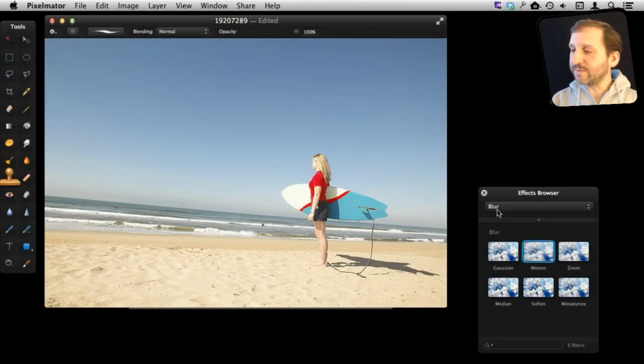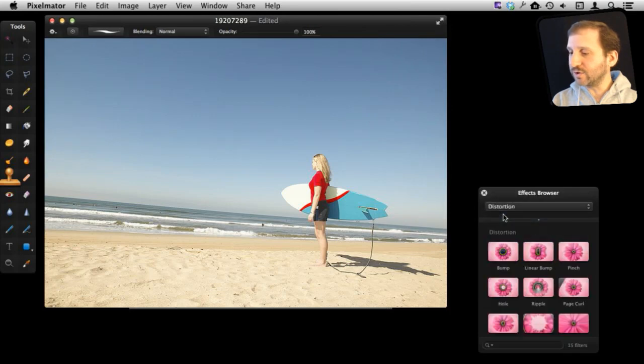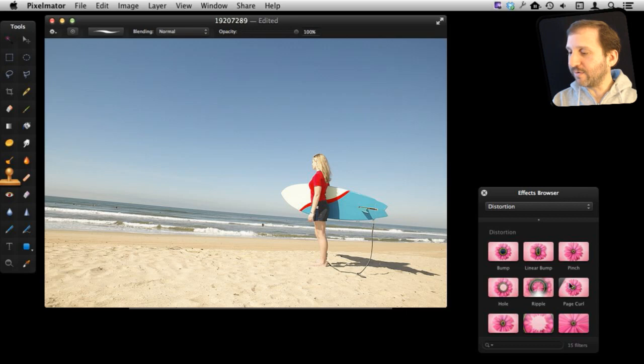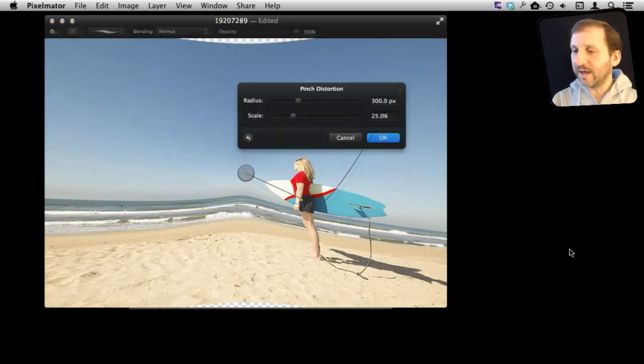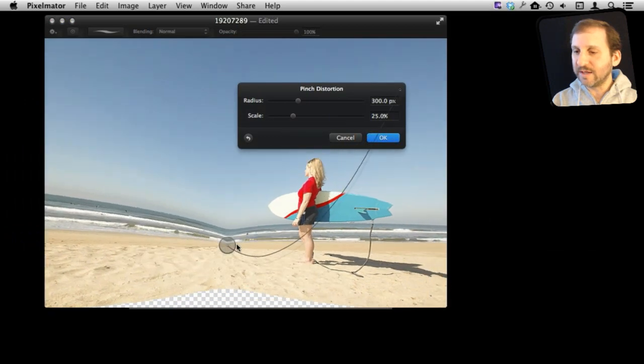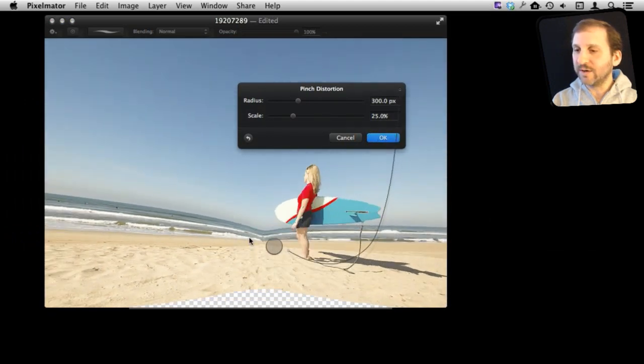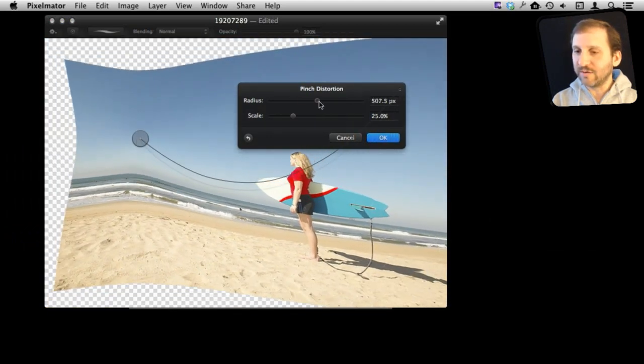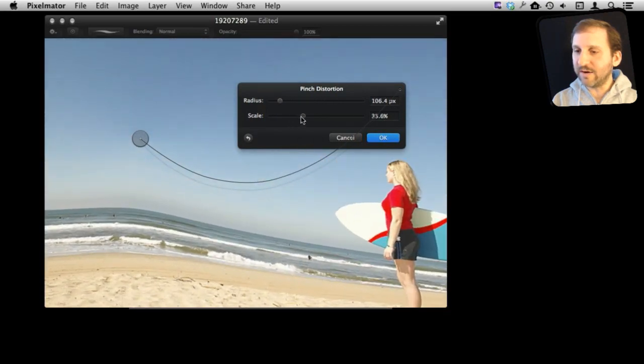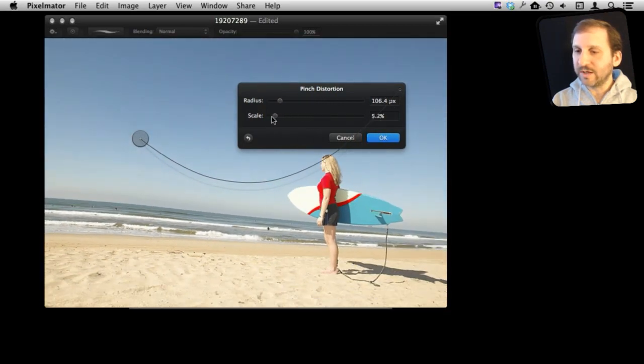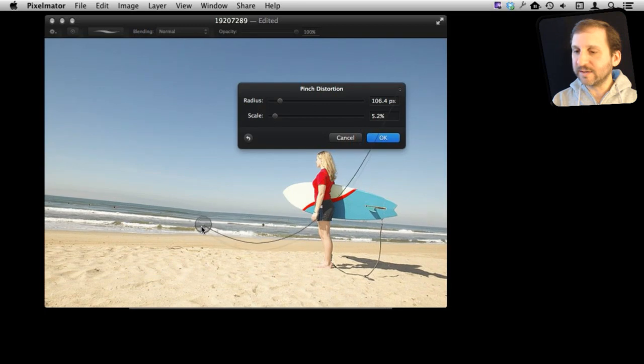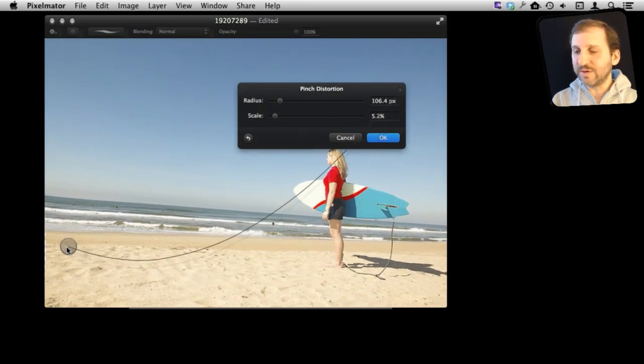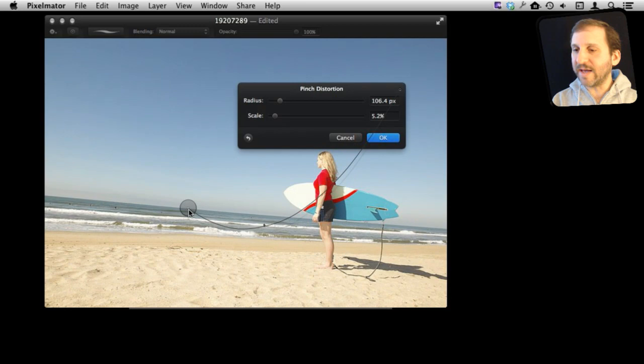Let's look at some other ones. Besides Blur we can go into Distortion. Distortion allows us to do all sorts of bizarre types of things. For instance, we could use Pinch here and create an interesting pinch effect that pinches the image wherever we want it to, and we can adjust the radius of the pinch and the scale of the pinch as well. So you can create very subtle effects with this, just small adjustments, or you can create very massive things.